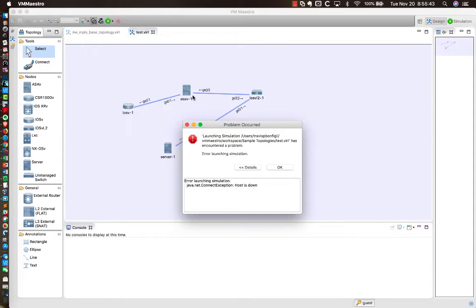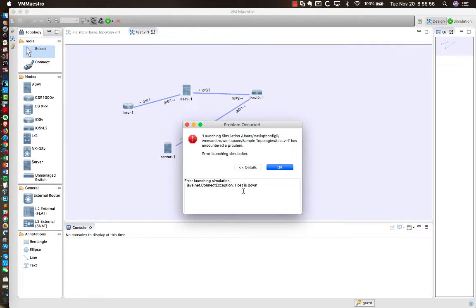So let me float back here to the main screen. So it's interesting that this error gives you the impression that the VM, the VIRL VM, is not running. But that is not the case. The VM is running.